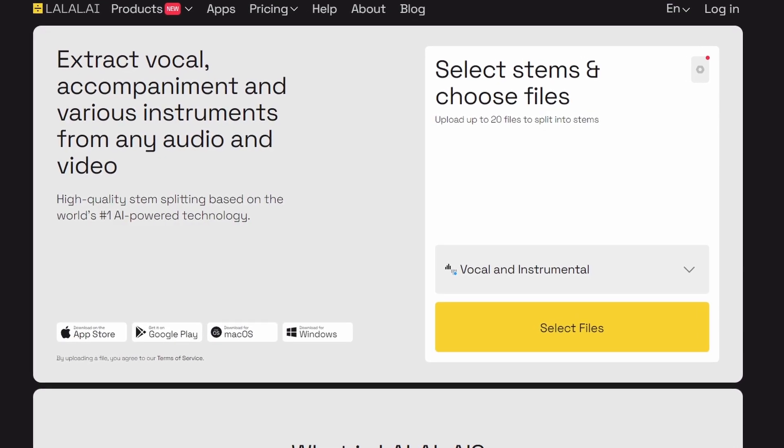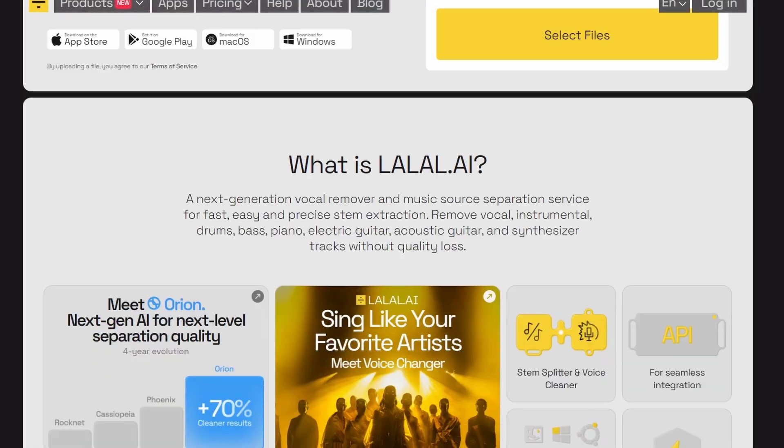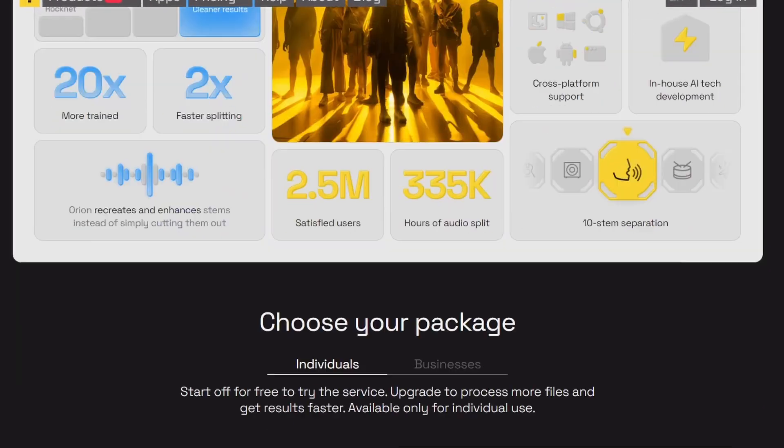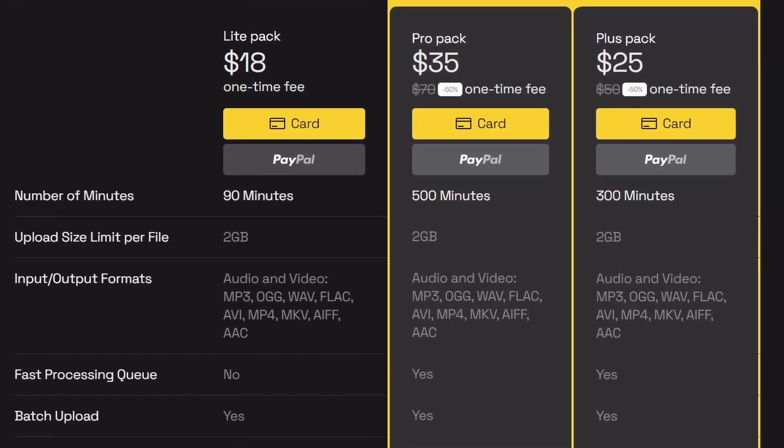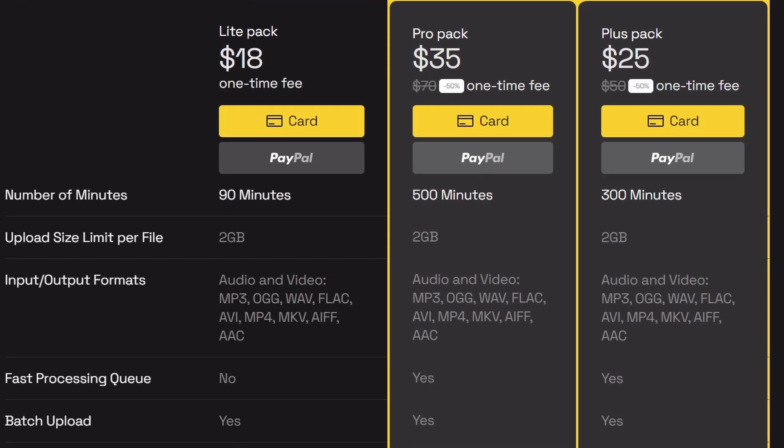And then when the technology did actually come out to do this, you would generally have to pay for a premium service to get good results. And now it's literally built into FL Studio and the results are amazing.